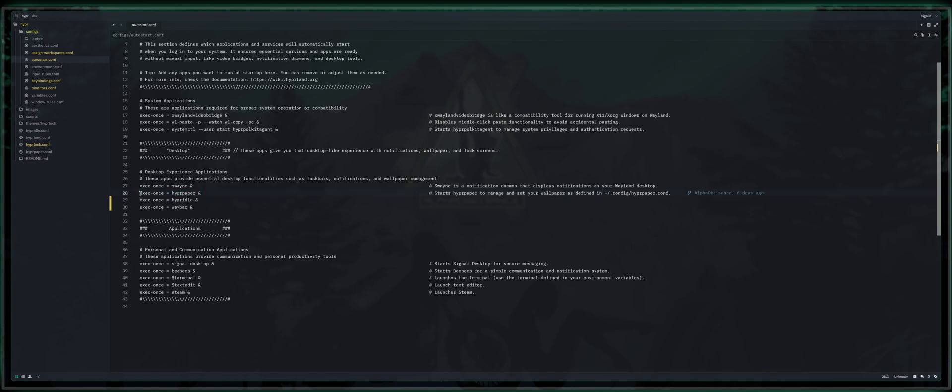Hyperpaper, this launches to ensure that your default wallpapers are initialized on boot. It's going to make sure that it preloads all the wallpapers and makes them readily accessible in the event that you use my dynamic wallpaper switching setup.